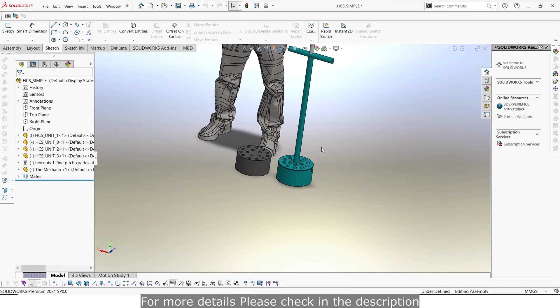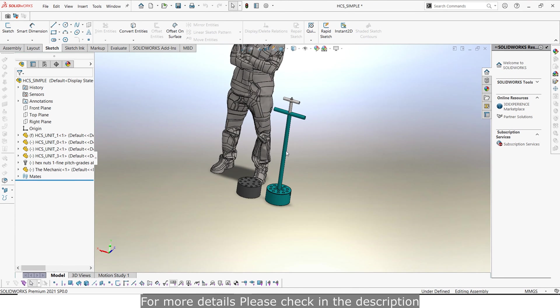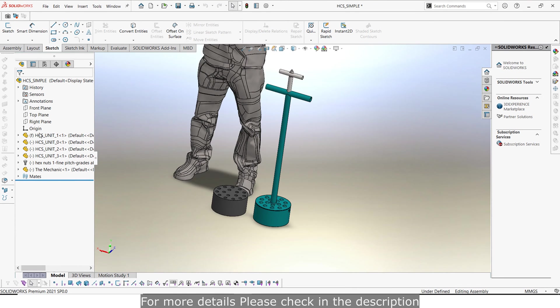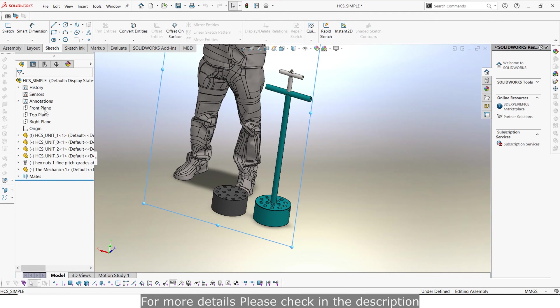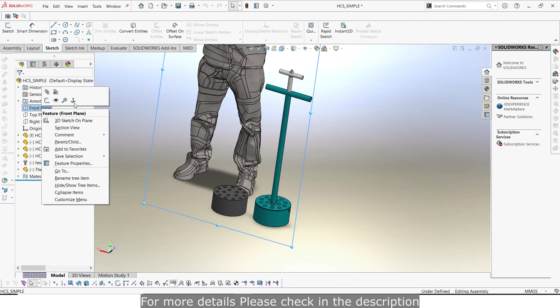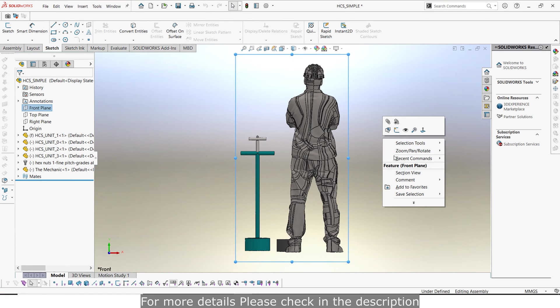Right away we can see that this briquette machine actually has about only three components mainly and from this perspective you can actually see the comparison of this briquette machine height with this human model.